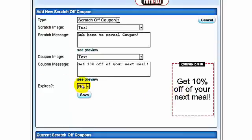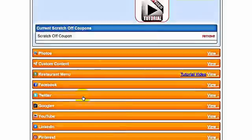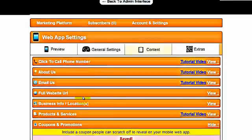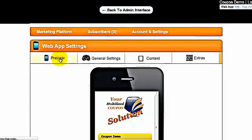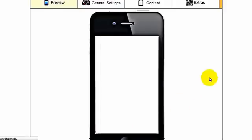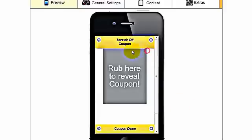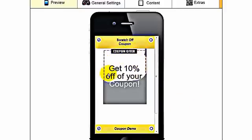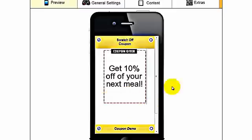We're not going to set an expiration for this one. Click save. We will go up and preview our coupon — scratch-off coupon — and you can see the coupon here, and we will just scratch it off to reveal the coupon. That concludes a scratch-off text coupon. We will cover the other coupons in the following videos.